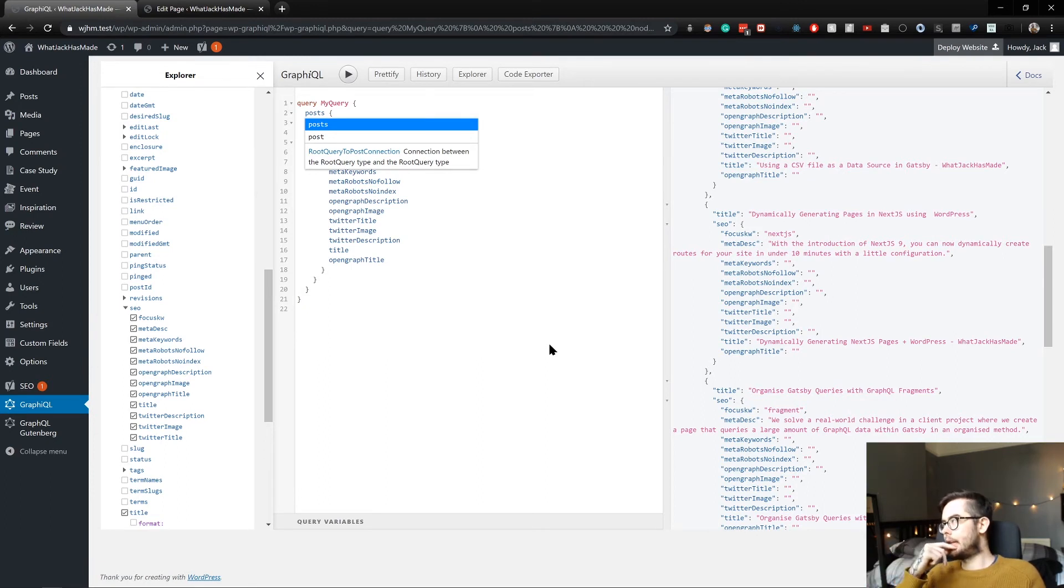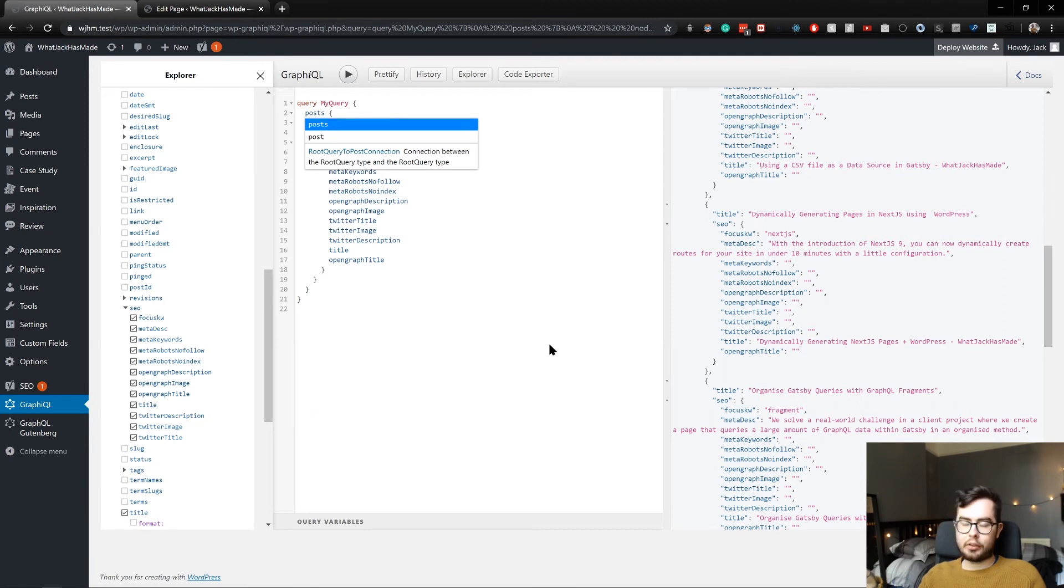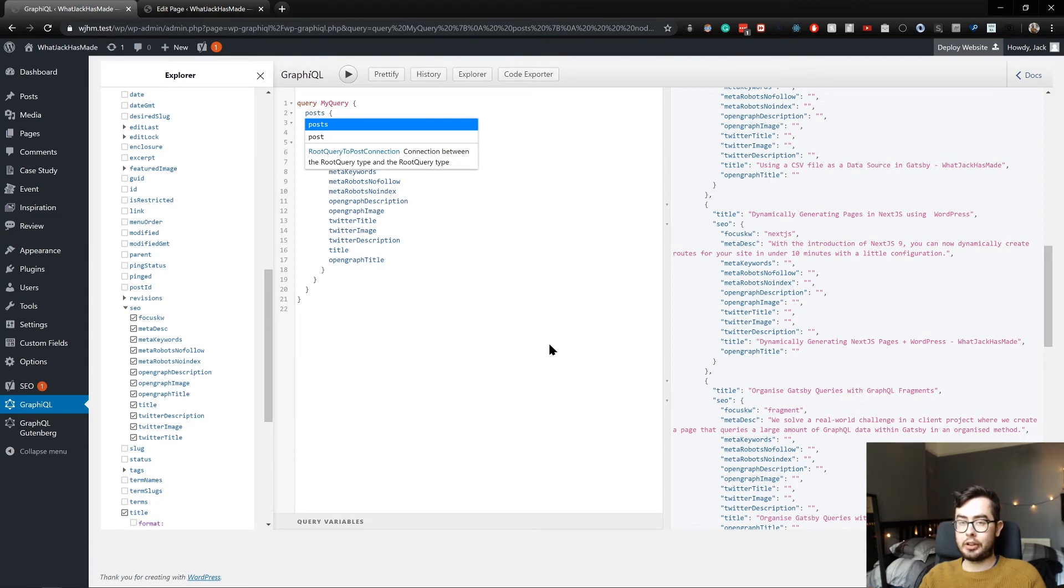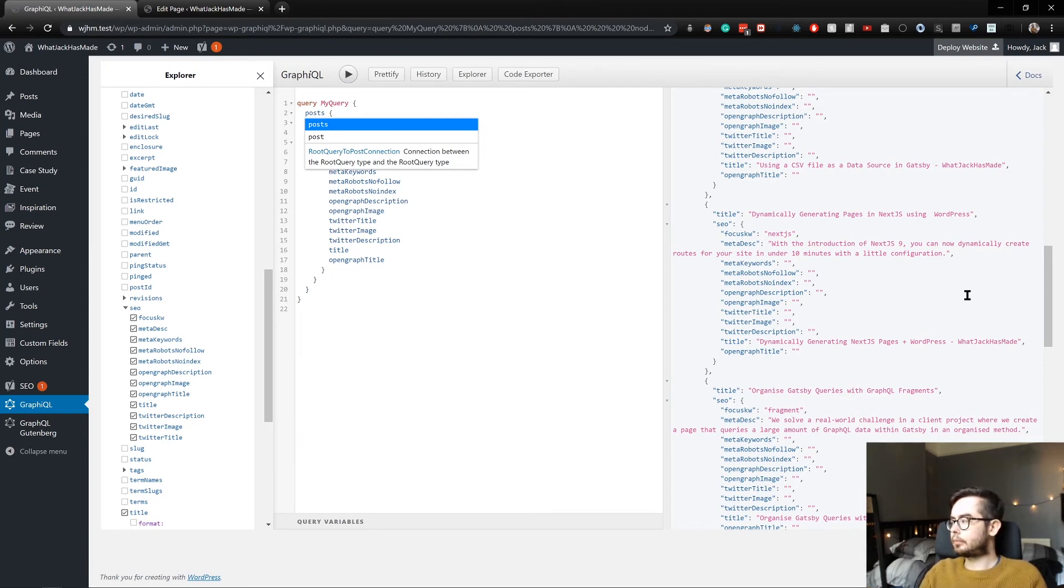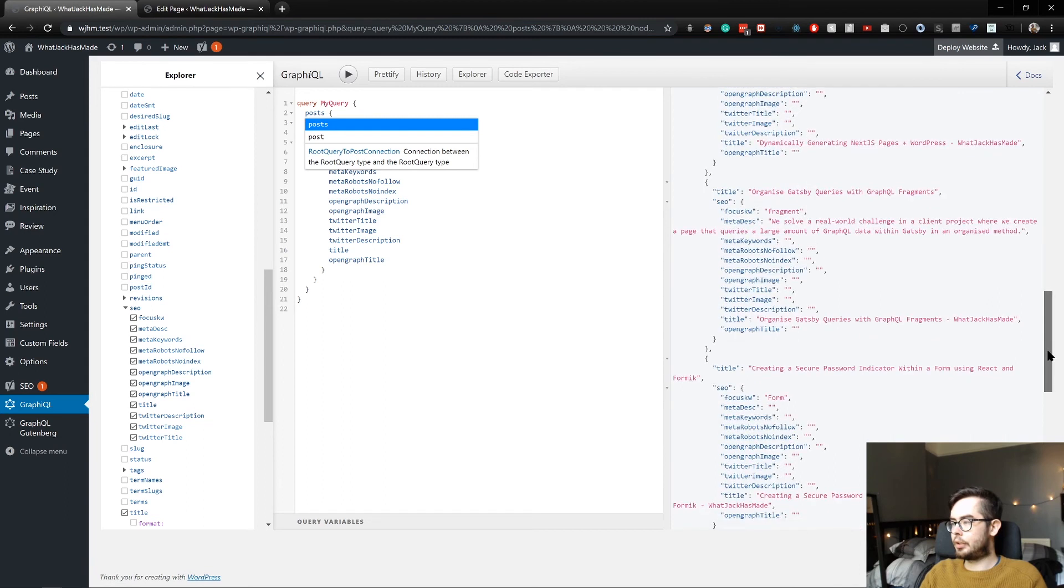I kind of want to use the same description everywhere on the site, so I've just used the standard meta description. But we'll use conditional logic to say if there's a specified Twitter title, use that. If not, use the default title.